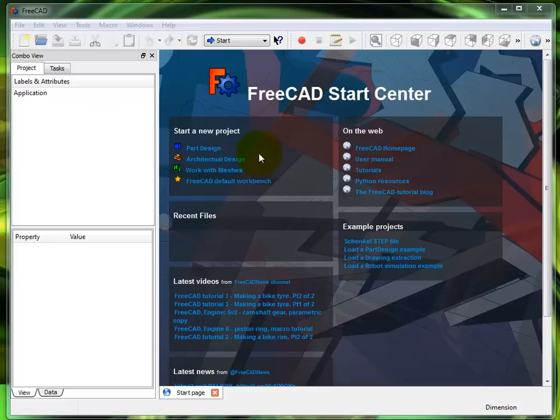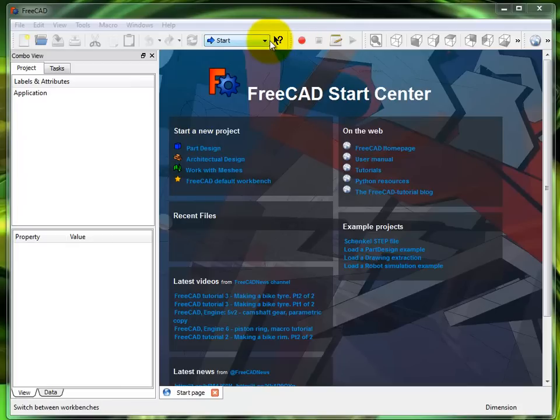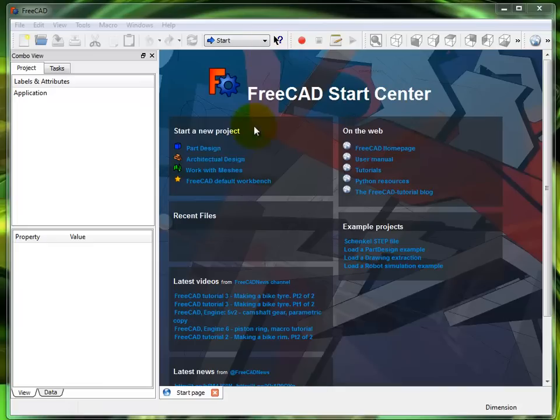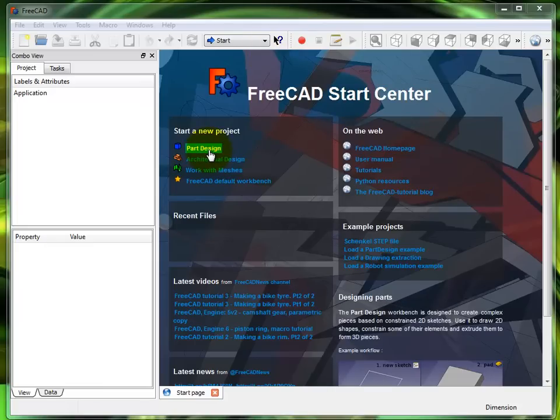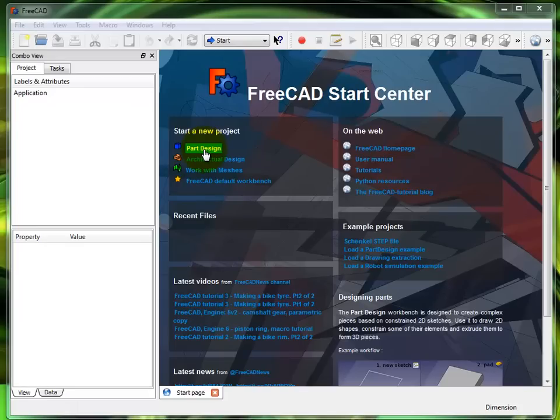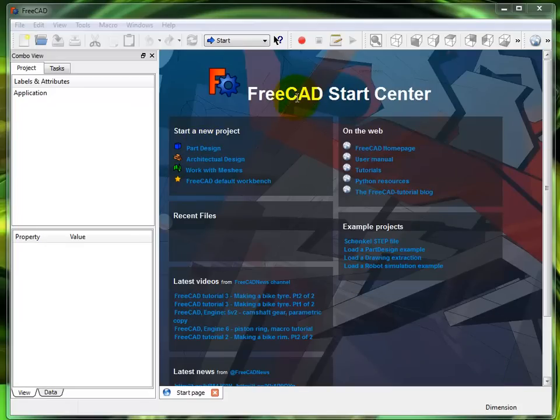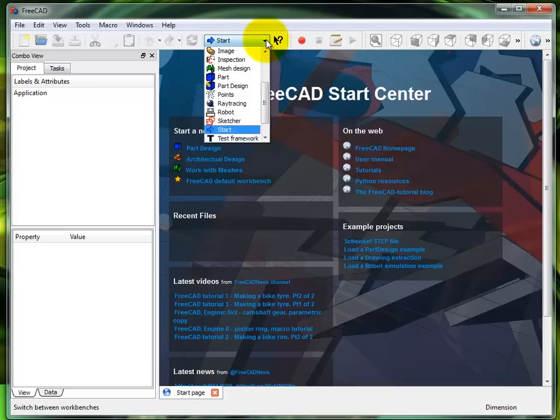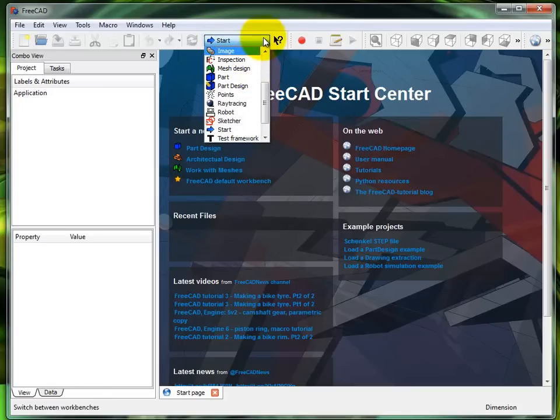What I want to do right now is start my part design workbench. We can either choose 'Start a new project, part design' right here, but my understanding from some people is that this screen doesn't come up in FreeCAD.